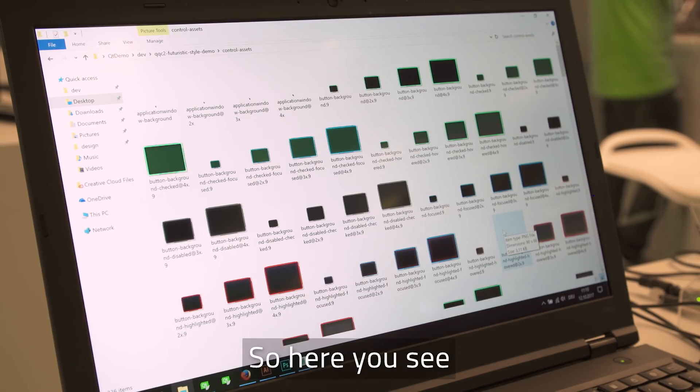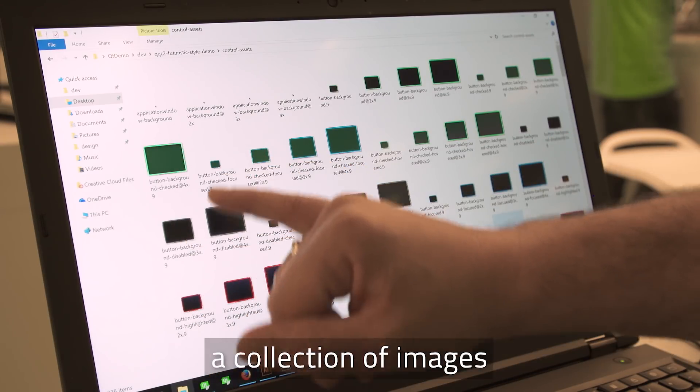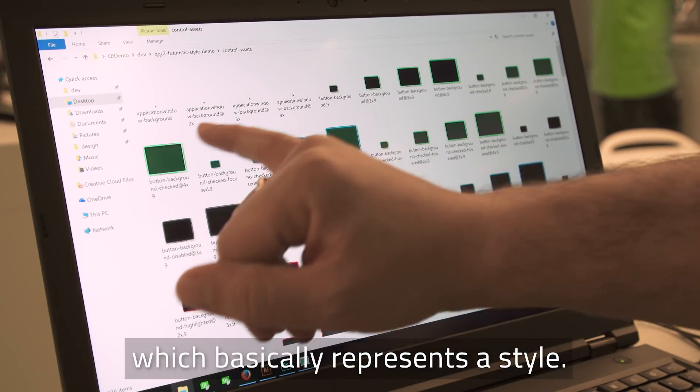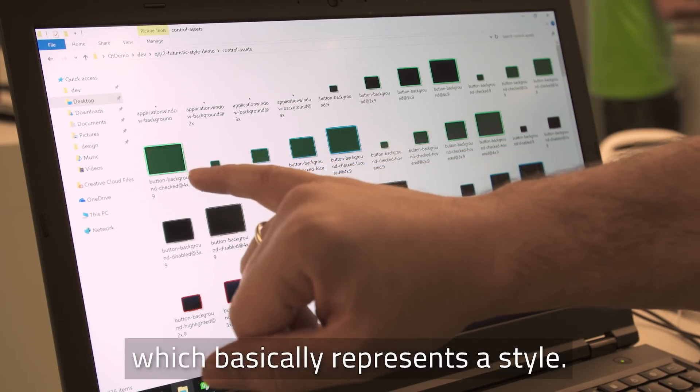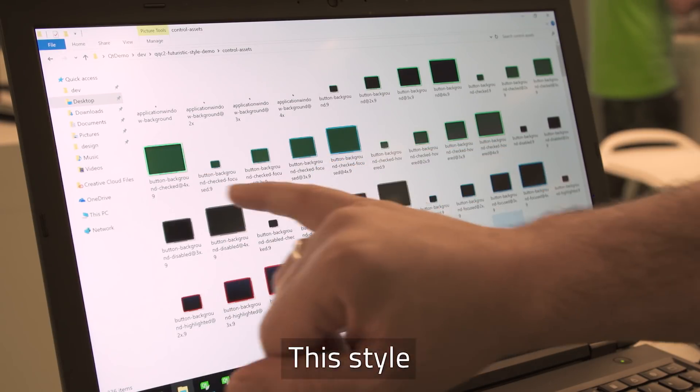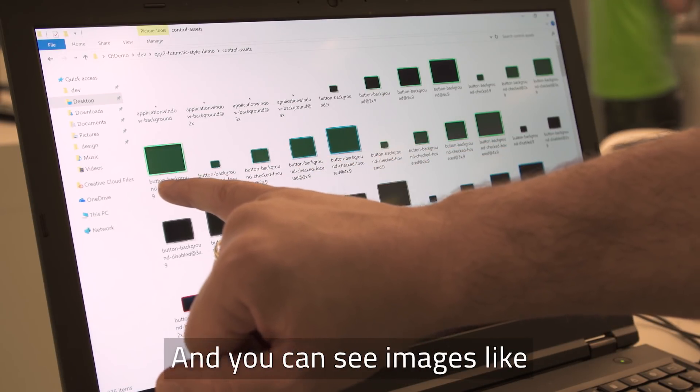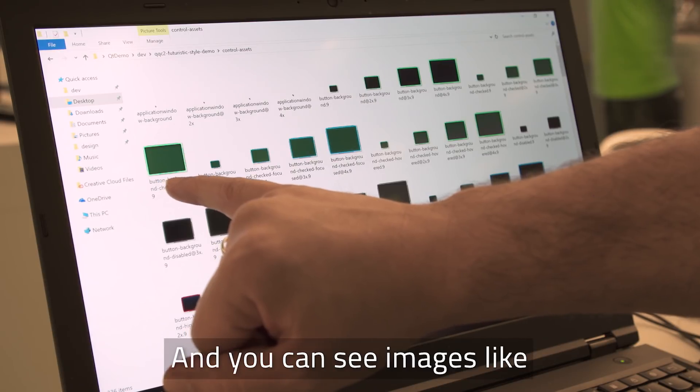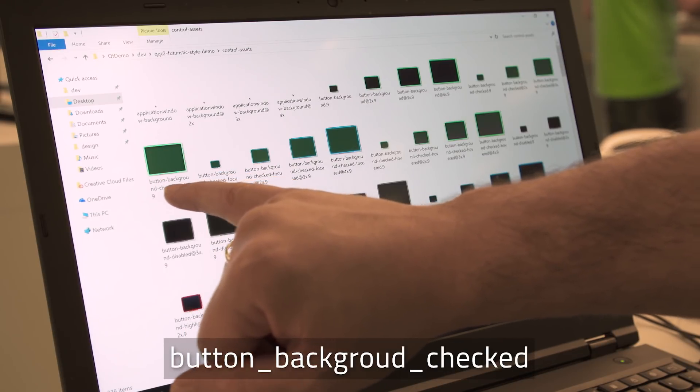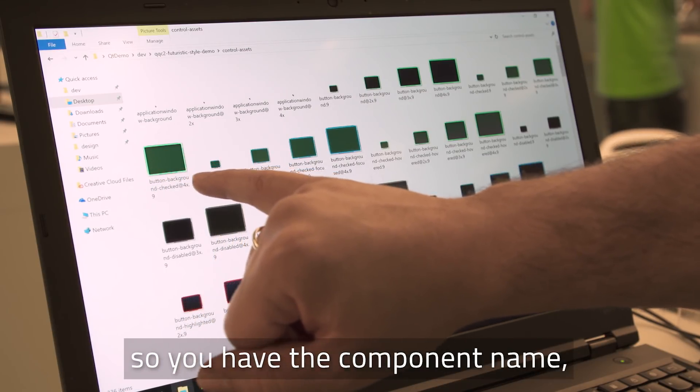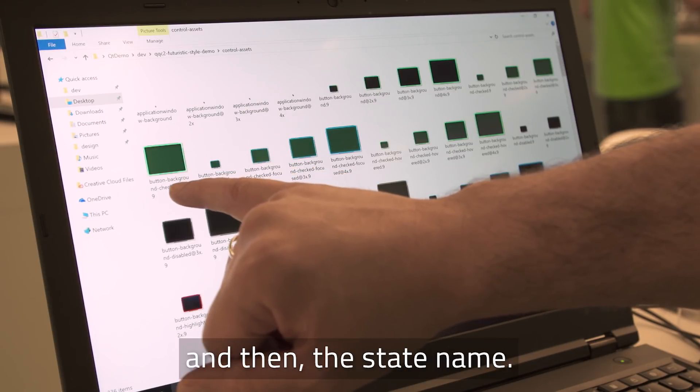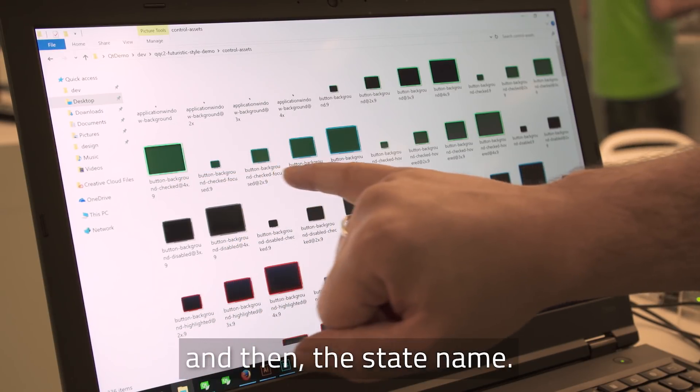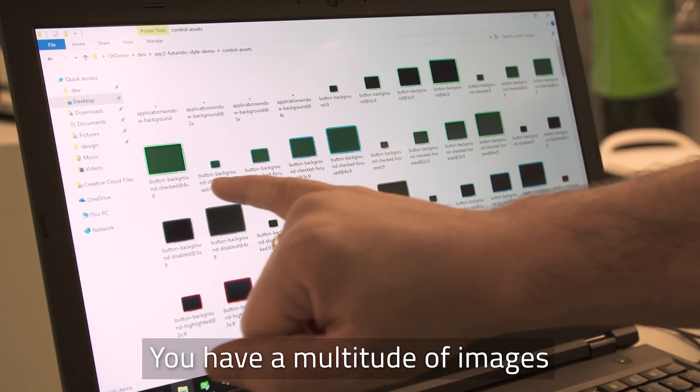So here you see a collection of images. This style is called futuristic style and you can see images like button, background checked. So you have component name, subcomponent name and then the state name and you have many images.